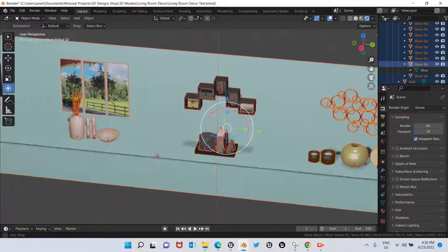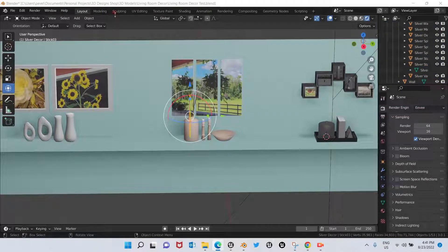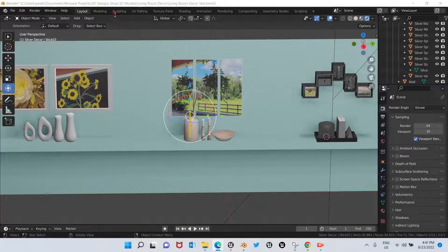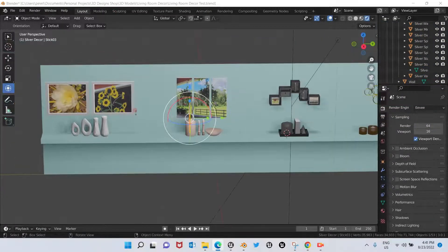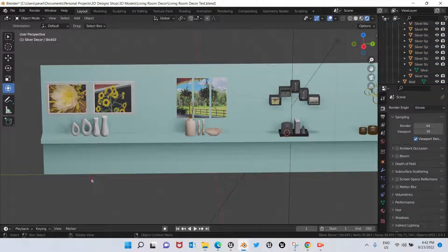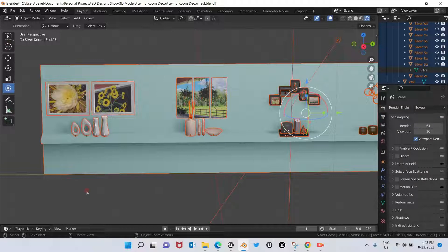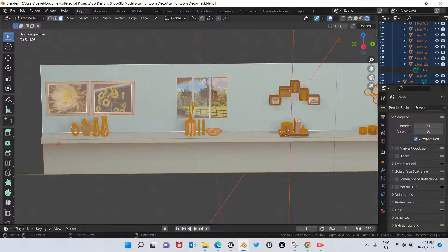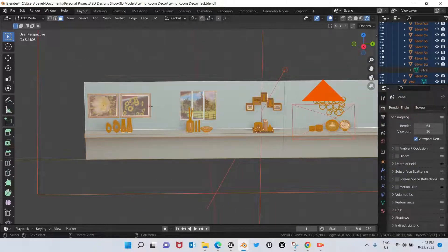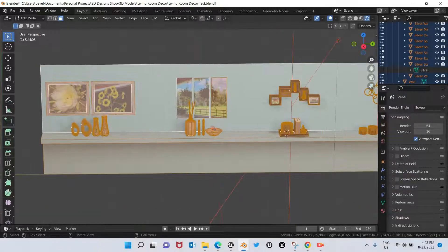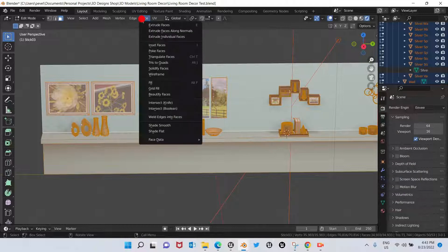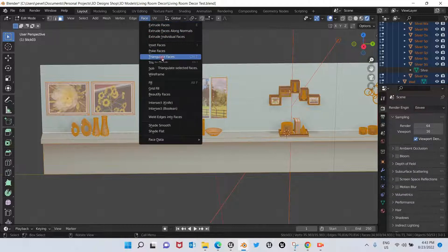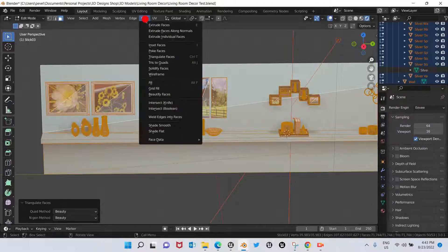What this means is that there are end-gons on these three models I have here. So what you have to do is click A to choose everything, click Tab to go to Edit Mode, click A again just to be sure that you have everything chosen, and then you go to Face, click on Triangulate Faces, and then click on Tris to Quads.